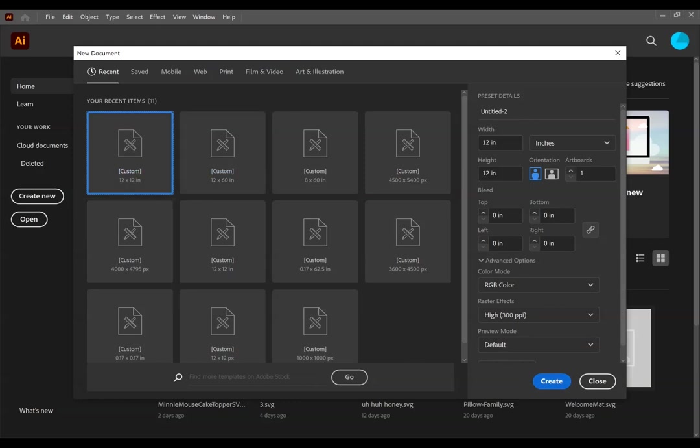When you're creating SVGs, this actually isn't that important. So pick whatever size you're comfortable with. I like working with a square. I select 12x12 inches and I'm going to hit create.